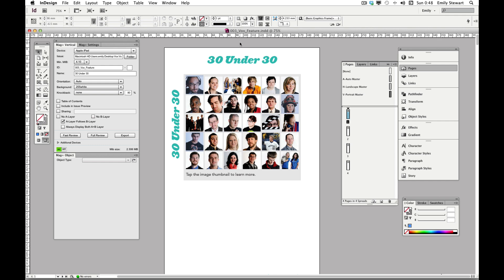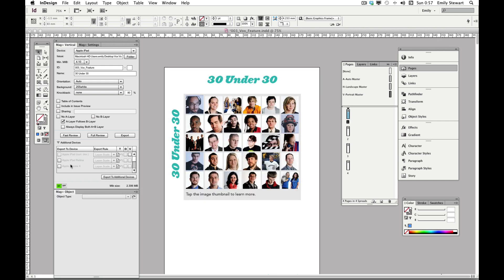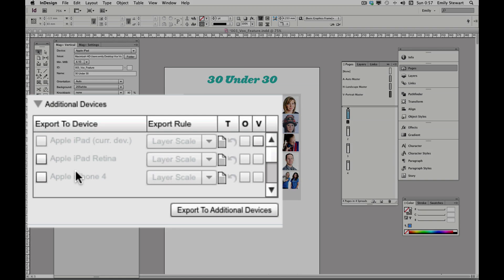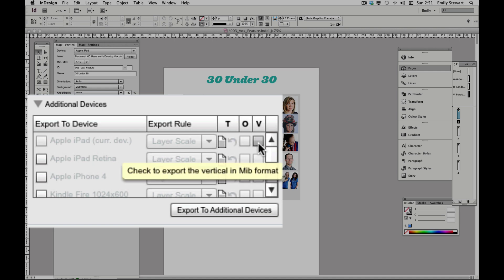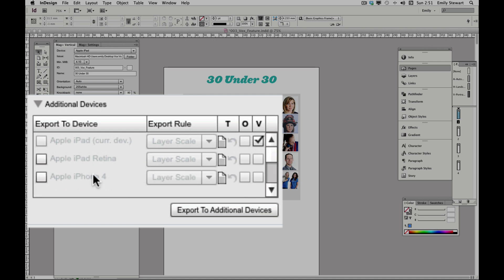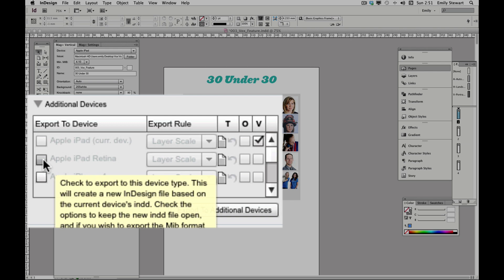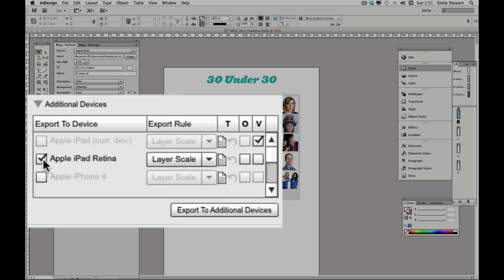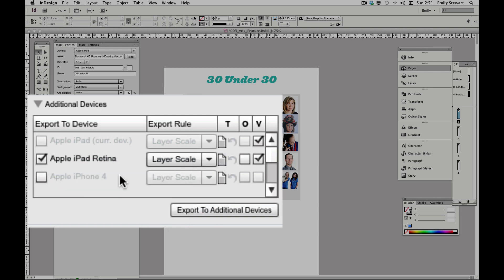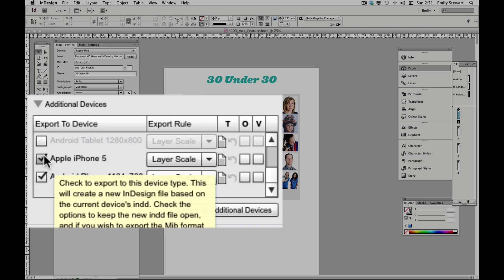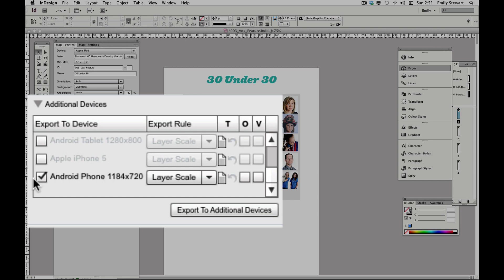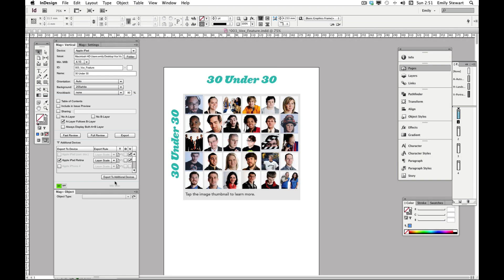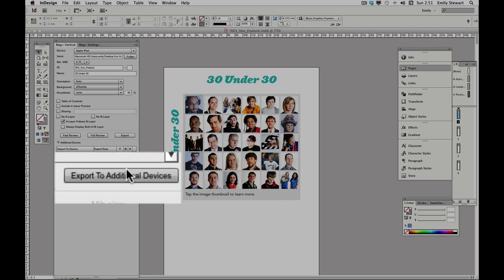Thankfully, all we have to do is click additional devices. Here we can see that the iPad is grayed out since it's our current device. We will still need to check V for vertical next to it though. We'll check the box next to Retina and click vertical as well. And we'll unselect any devices that we do not need.